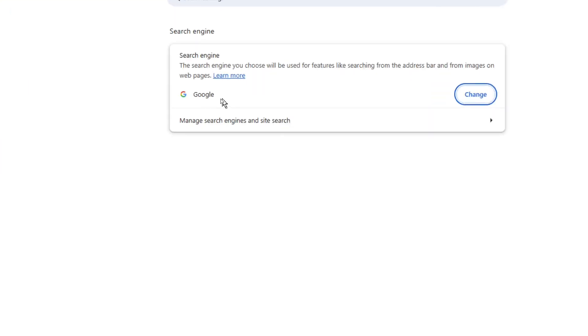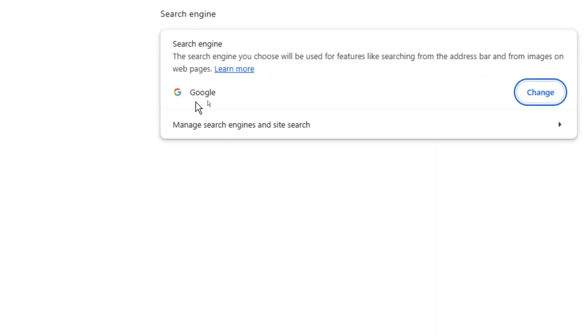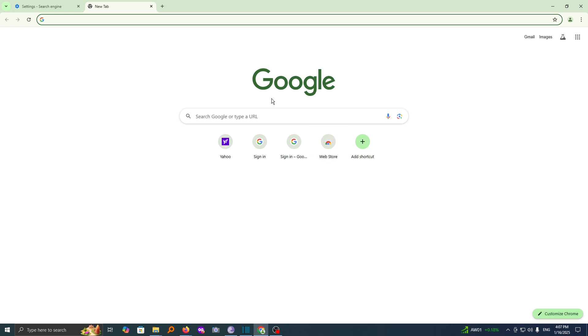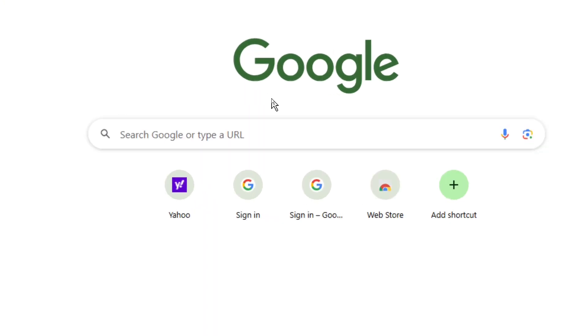And that's it. It has changed to Google. Now let's open a new tab and see if it looks different. And indeed now you can see Google is our default search engine in our Chrome browser.